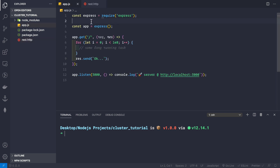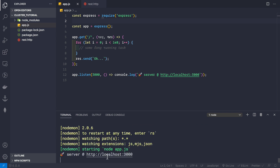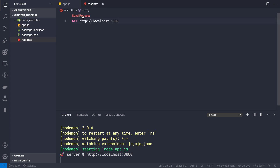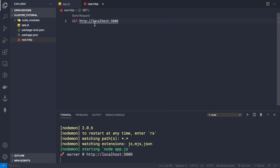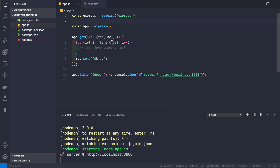In our app.js file I've initialized a basic Express application with only an index route. Inside the index route there's a long-running task, and after that we send back a response of 'ok'. The server listens on port 3000. If we run npm start, the server starts on localhost port 3000, and making a GET request in res.http returns an 'ok' response.